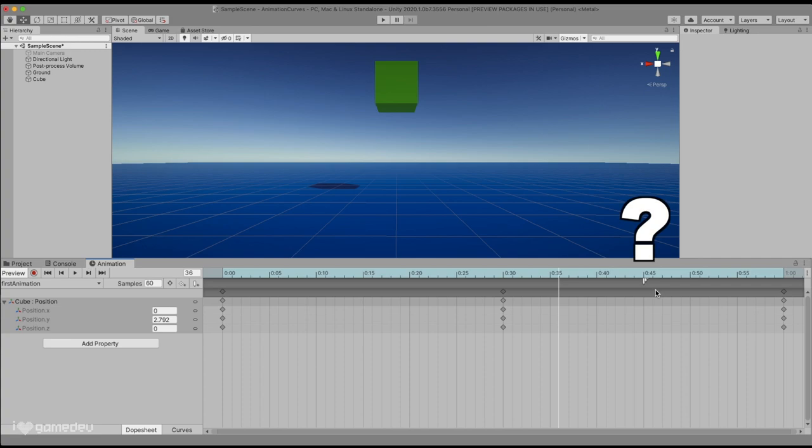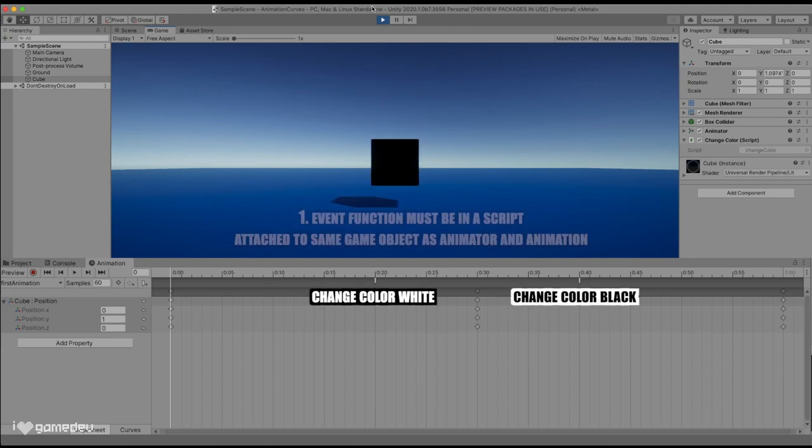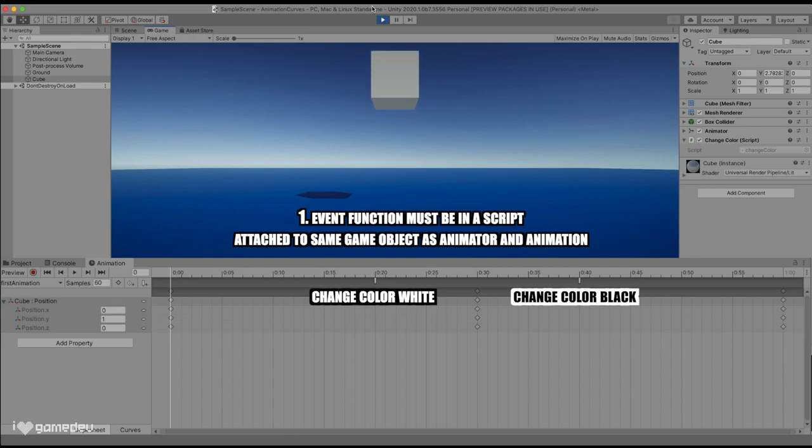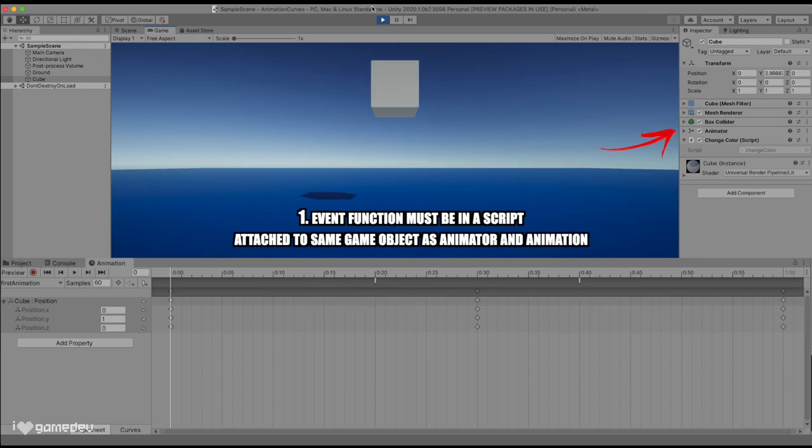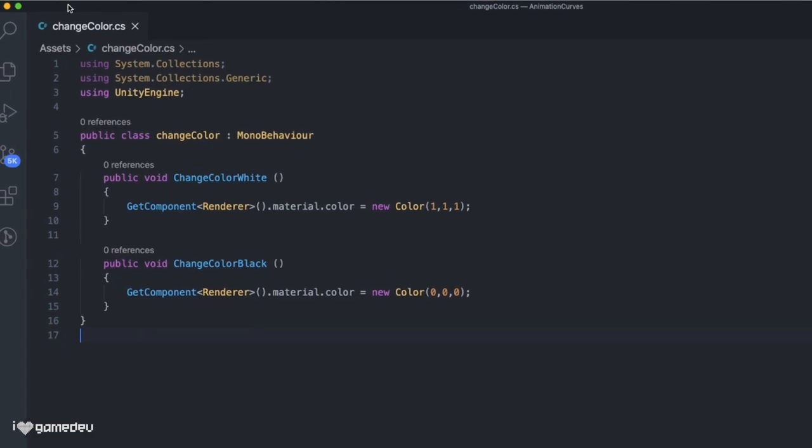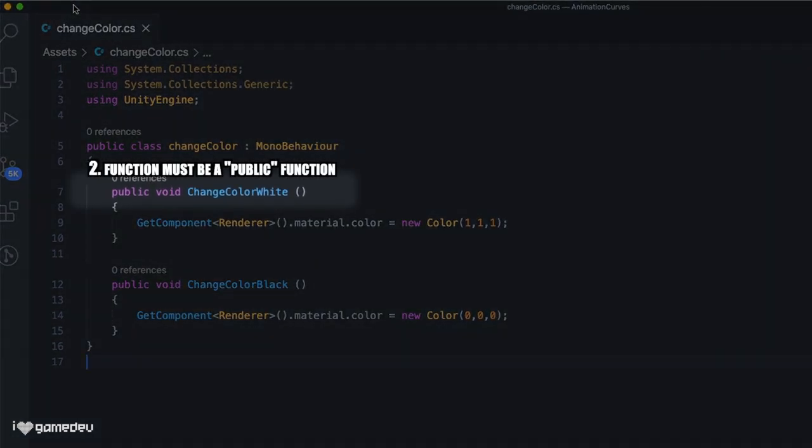So what exactly do animation events do? An animation event is used to call functions at the specific frame in an animation. As long as the event's function can be found in a script that is attached to the same game object that the animator and animation are attached to, and the function is also defined as a public function in the script, the event can do practically anything that the programmer wants.